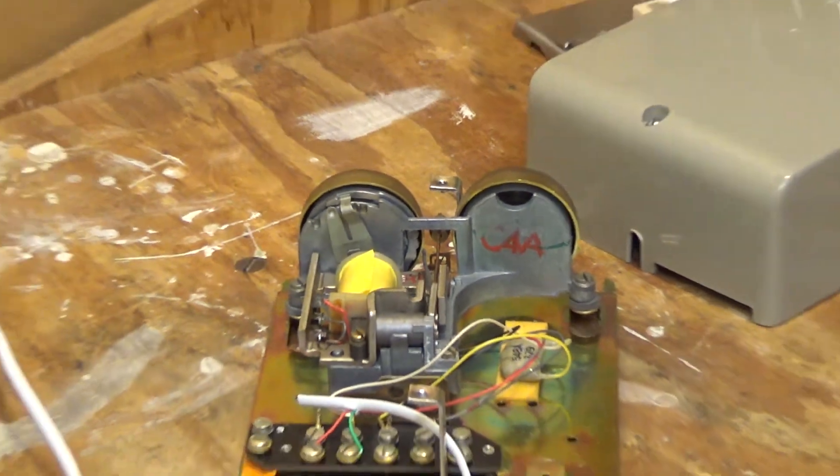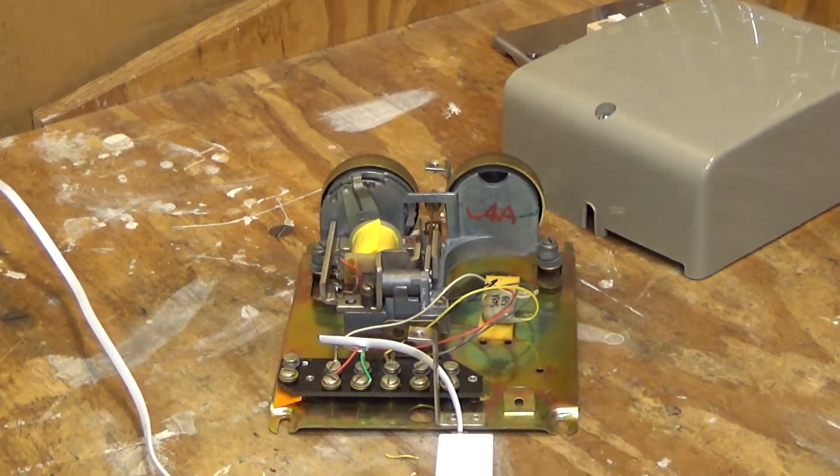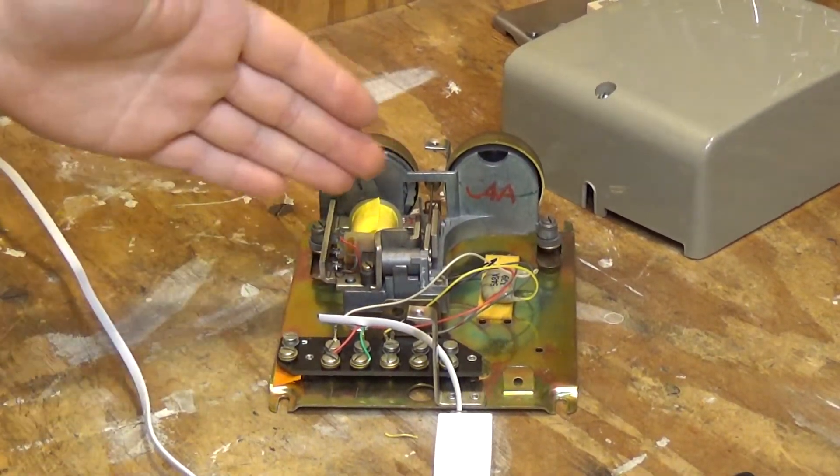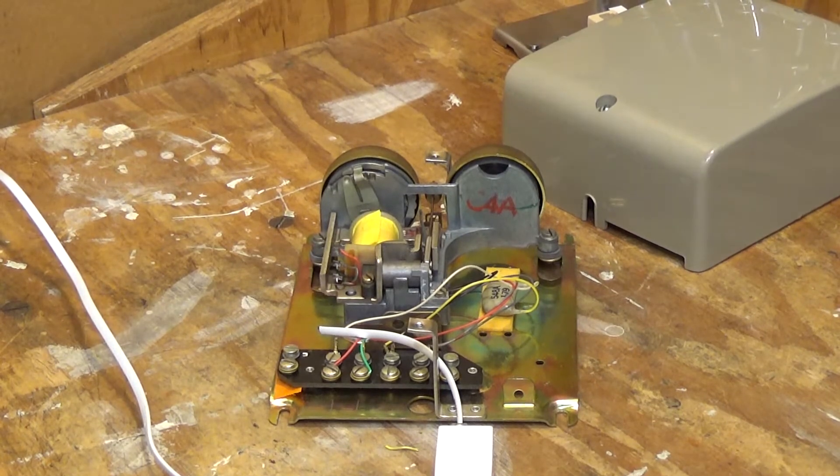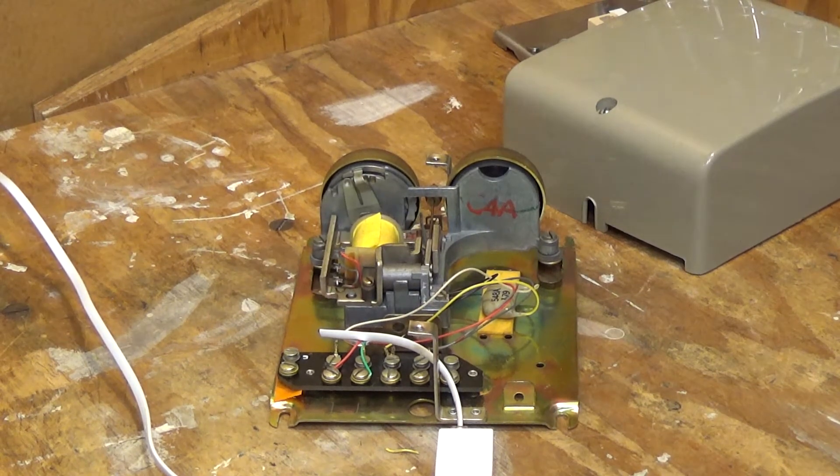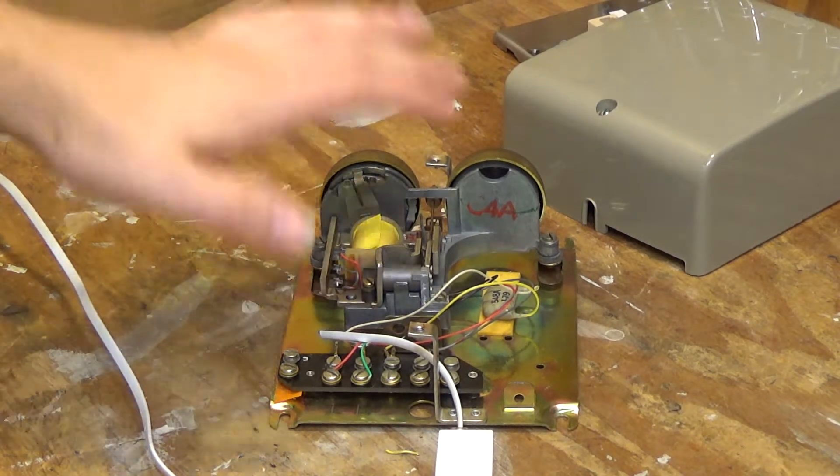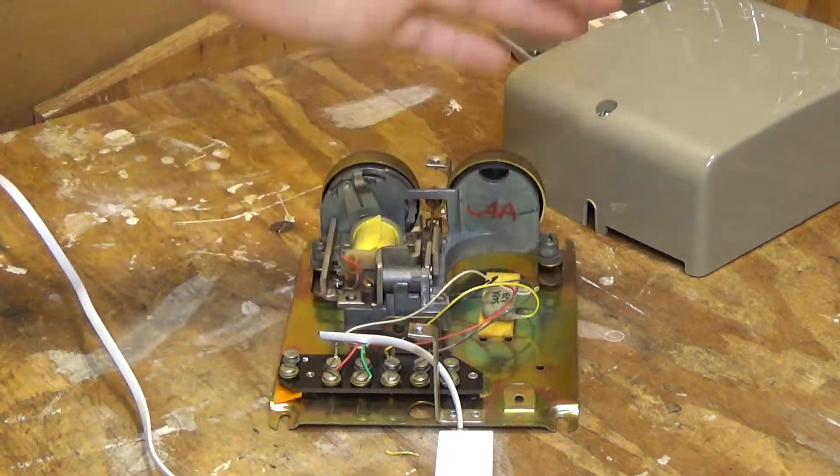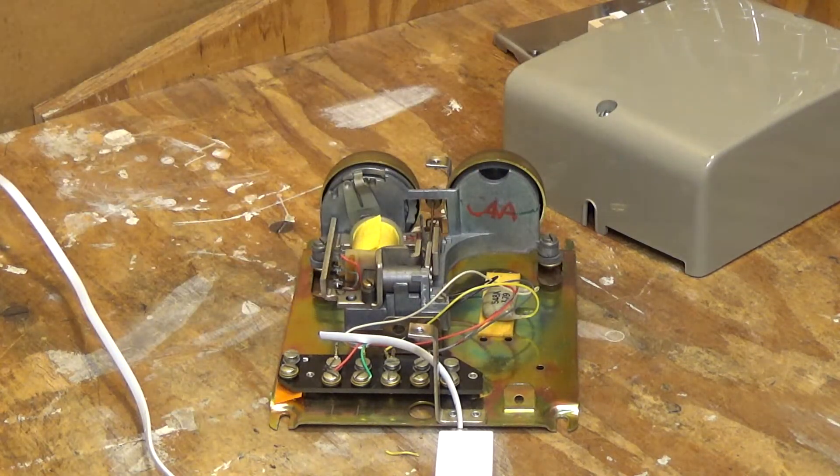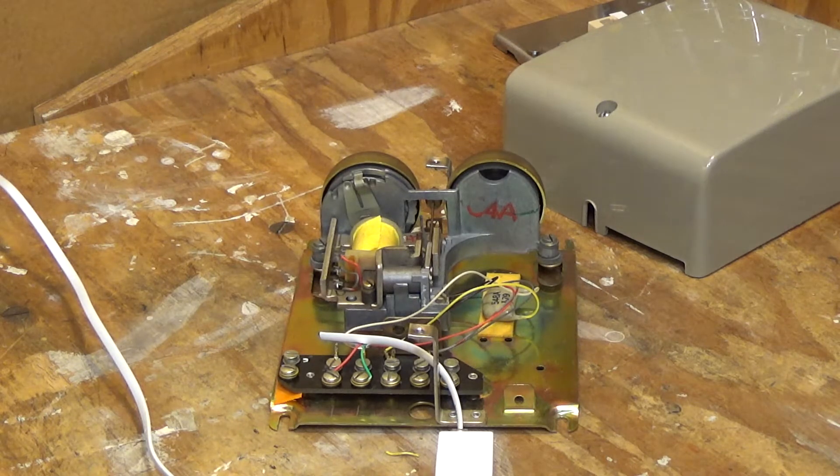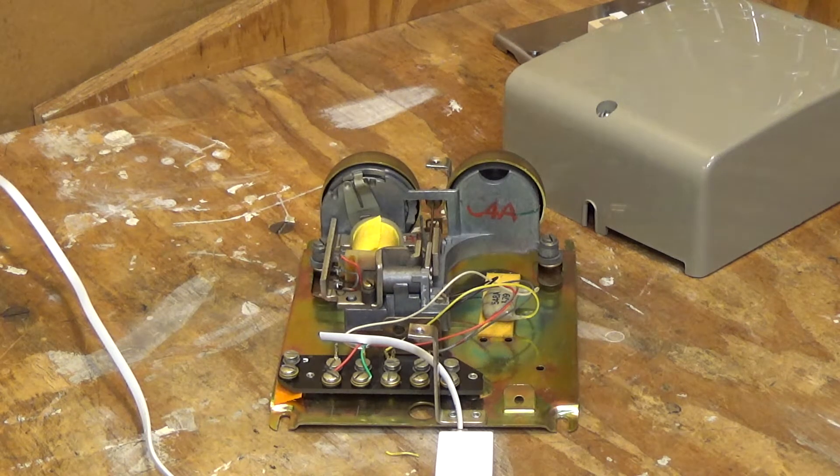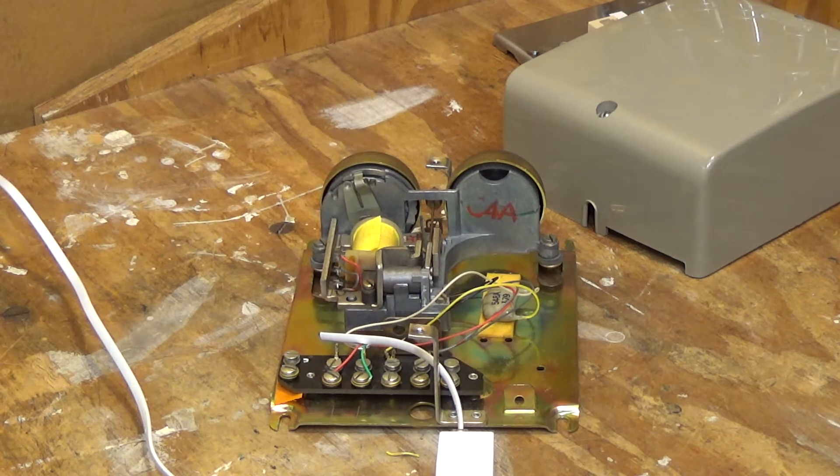Well, anyways, that worked. I think this is pretty much the same thing that's inside a 2500 set, for instance, just sans the electronics from making a call. But that sounds very nice. It sounds just like a 2500 would.